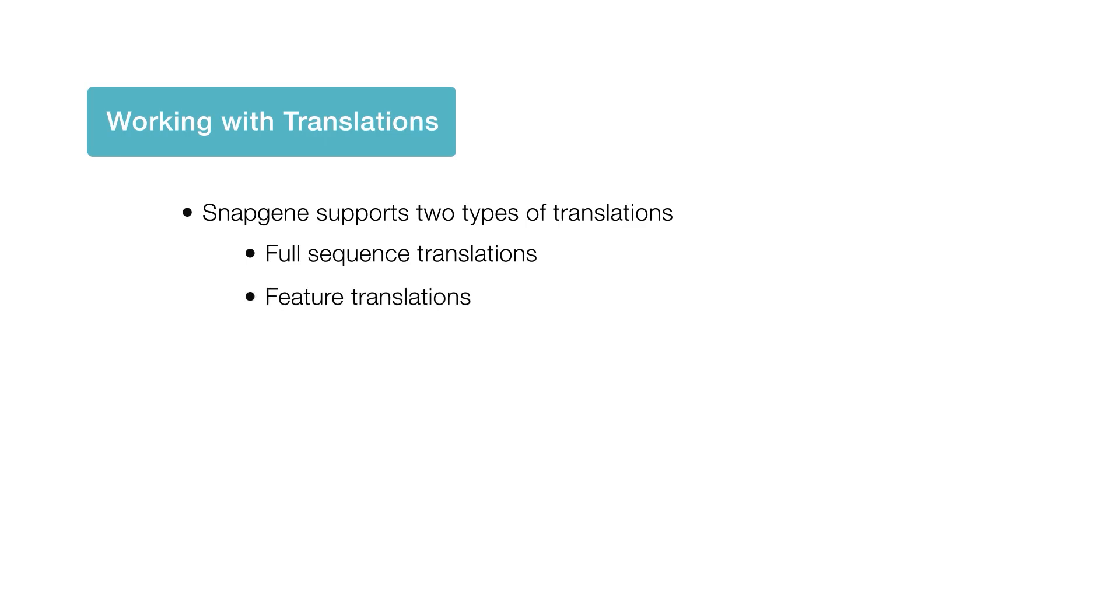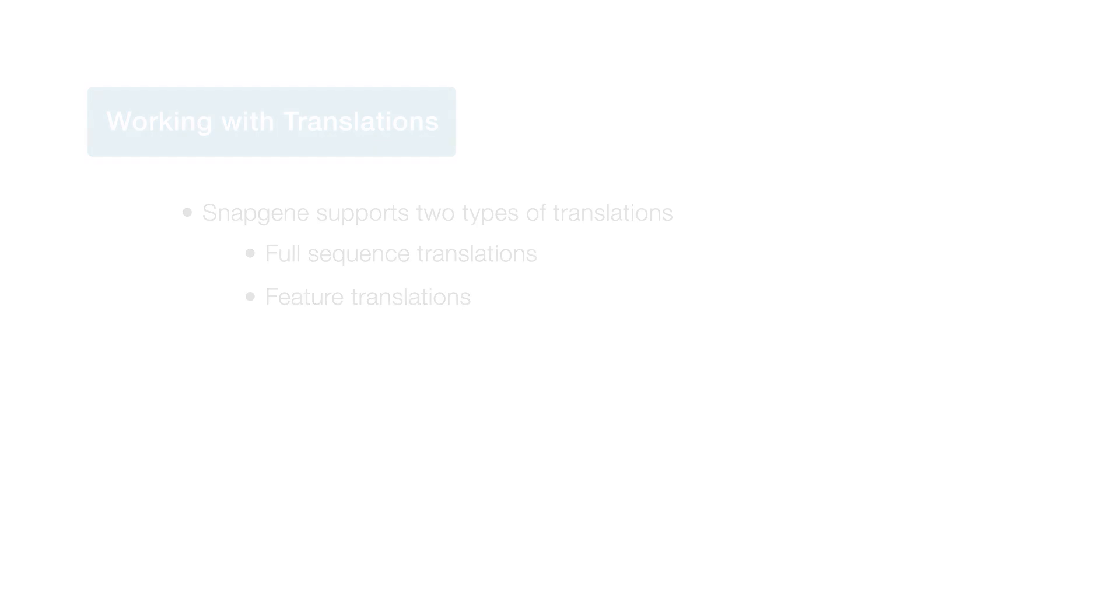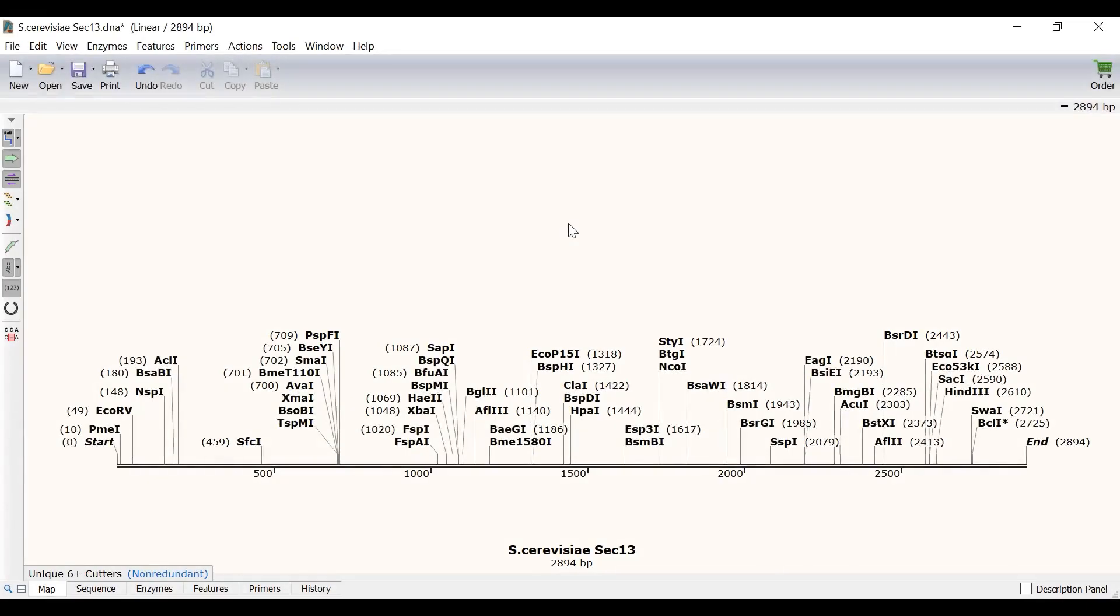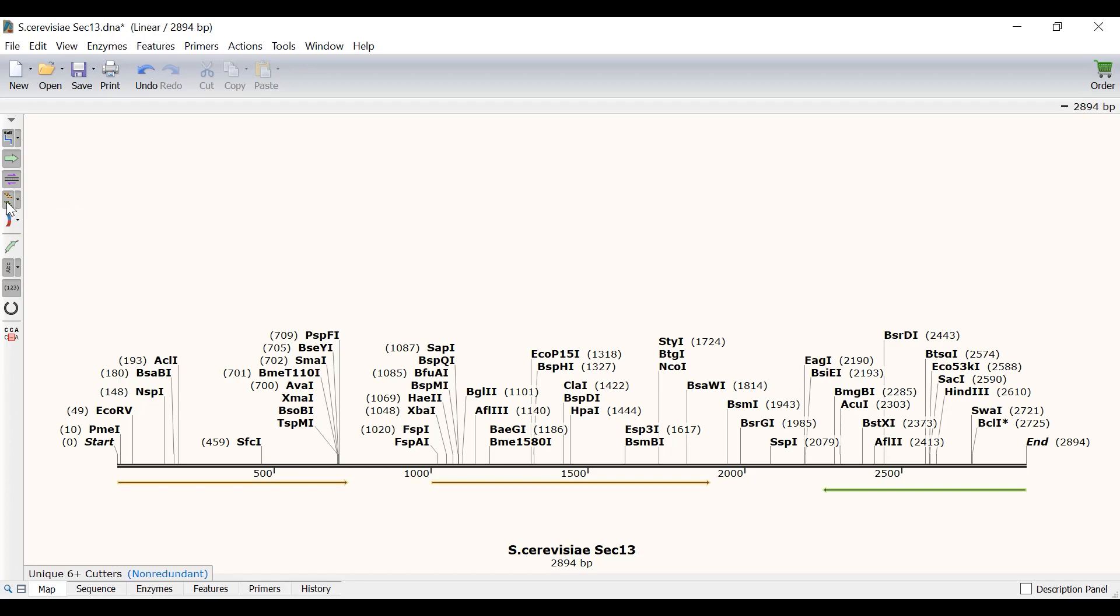I will start with an example of a full sequence translation. Within Snapgene I have a file containing the Saccharomyces sec13 gene with an extra 1 kilobase flanking sequence either side of the gene. To find the sec13 gene within this sequence I will select the show translations button to view the open reading frames.